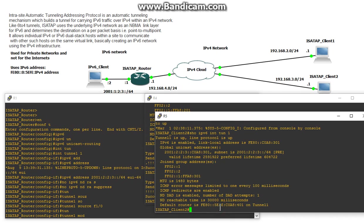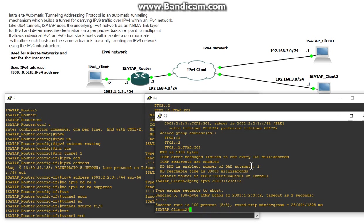So now we have an IPv4 client pinging an IPv6 client via this ISATAP tunnel. And we should be able to do it from this side as well. Ping IPv6 2001:1:2:3::2. There you go. Look at that.